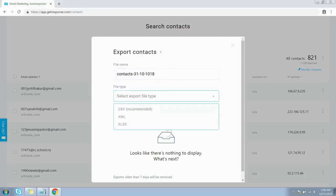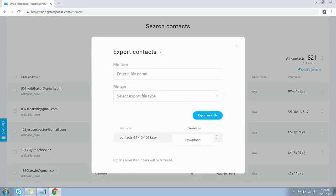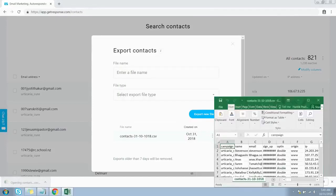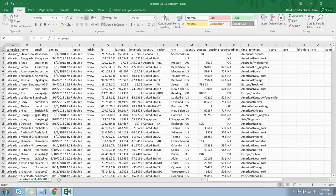You can export your file in CSV, XML, or XLSX format. Let's keep it as CSV and press the Export button. Your download is ready — click the download link and your contacts are exported to a CSV file. It will export all the information and all the metadata associated with your contacts.